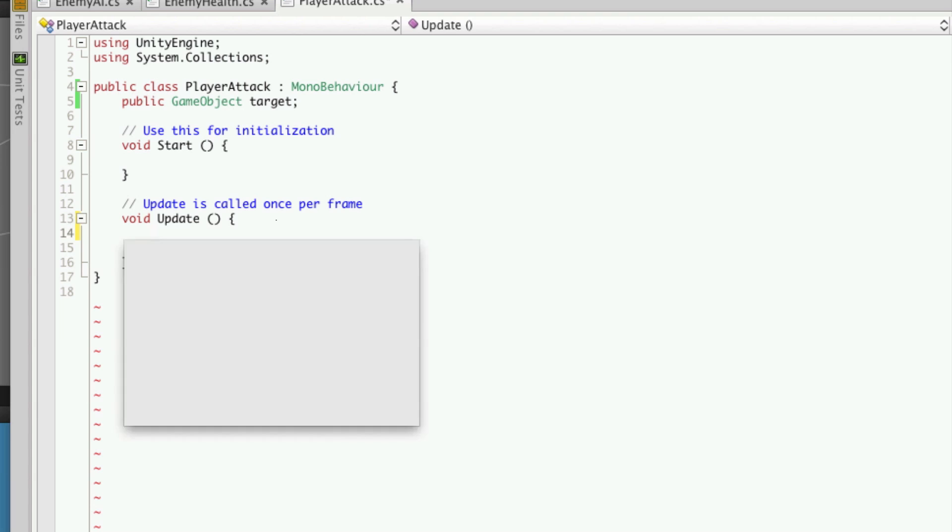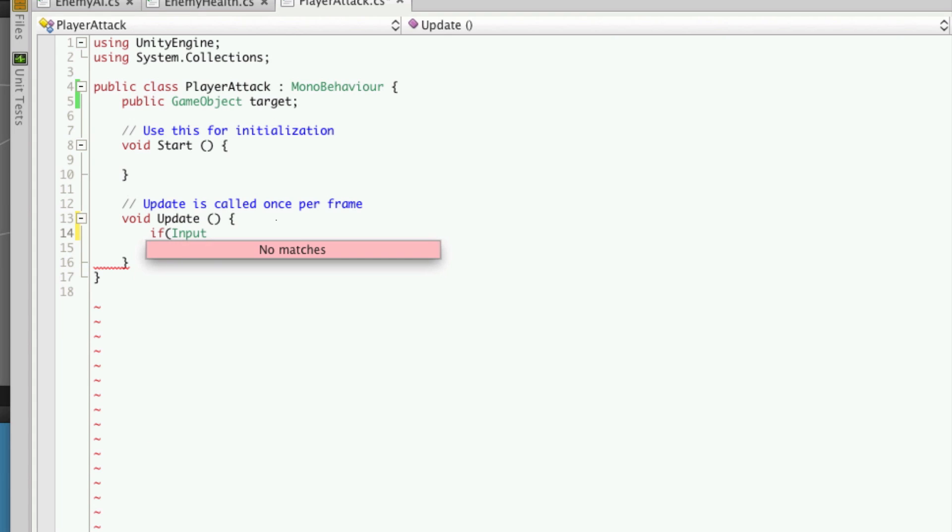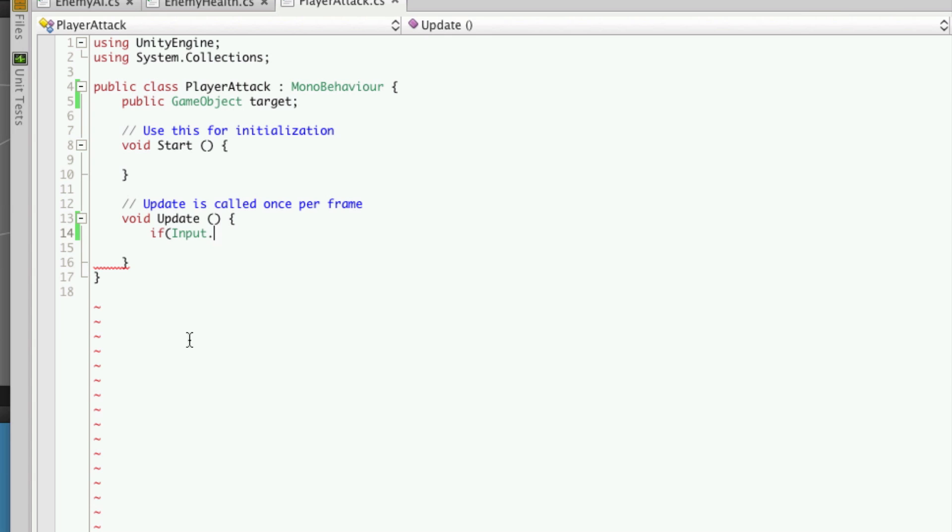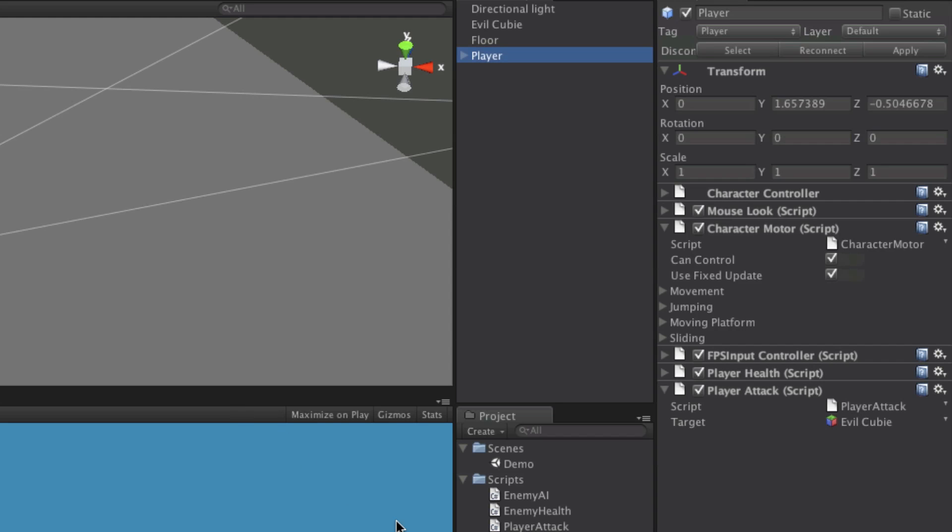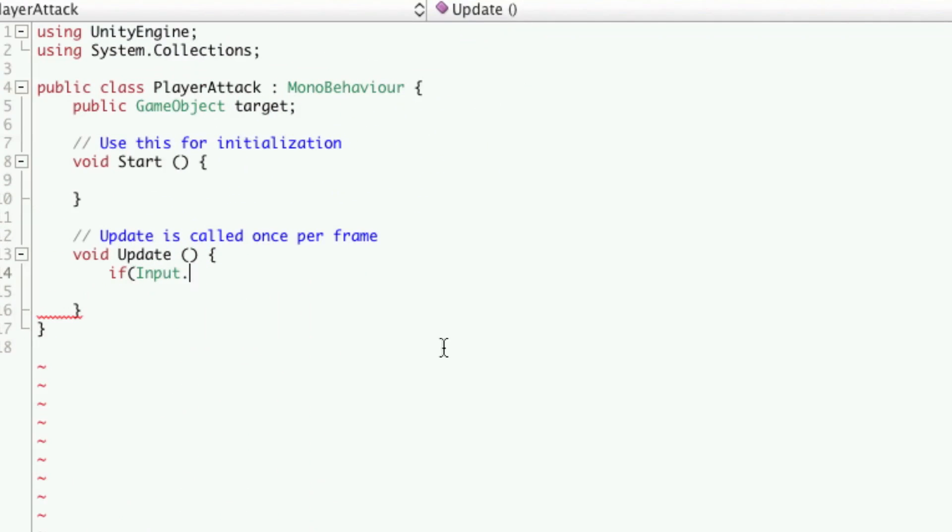So we're just going to say if, we're going to use the input class. MonoDevelopment doesn't seem to want to pop right today because it's auto complete. I'm just going to save this off, quit, then reopen it. I'm using the beta version of Unity so all the bugs aren't quite worked out yet but it's definitely a good work in progress.